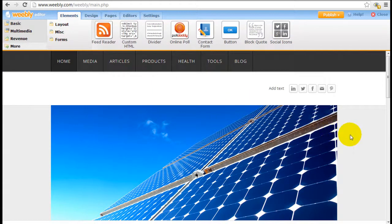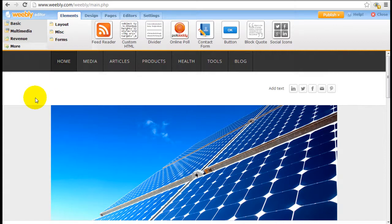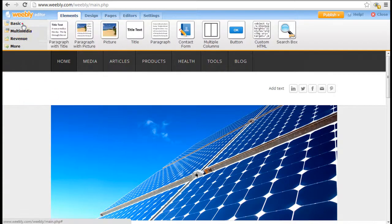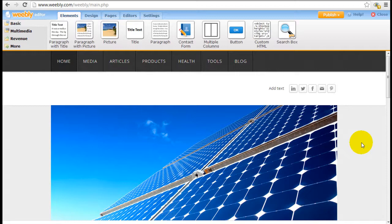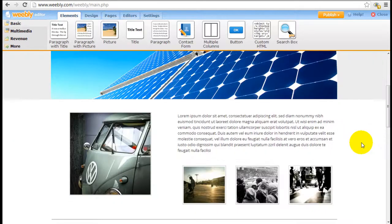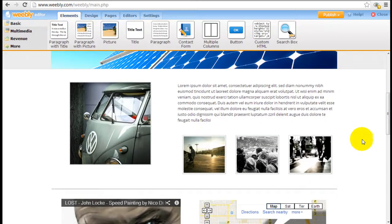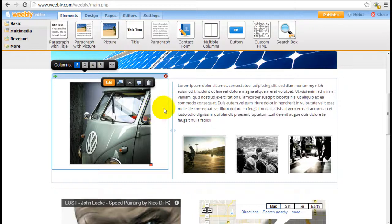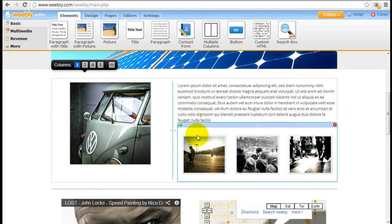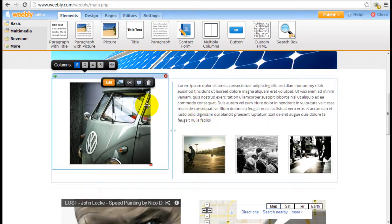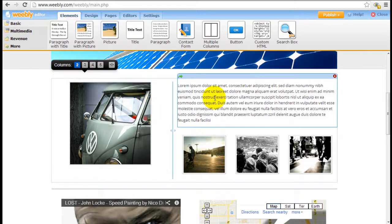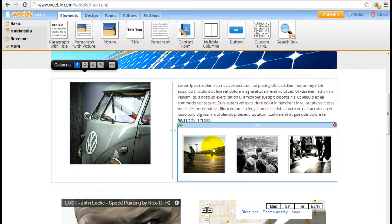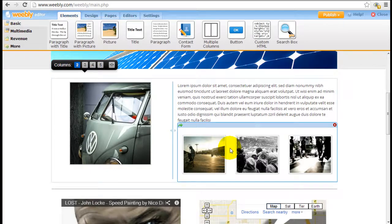So the interface is actually very easy to use, which is one of the best features of Weebly. It looks very simple but it's very, very powerful. When you come down to the actual web page right here, you can see I've inserted some elements in here already, including an image, text, and a small little gallery.